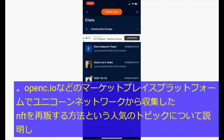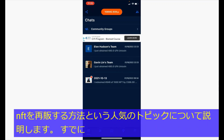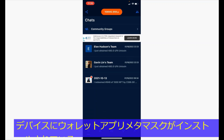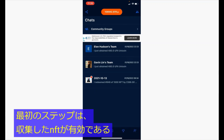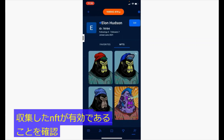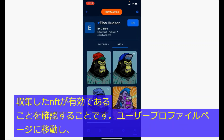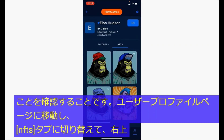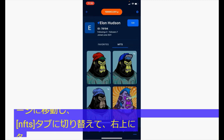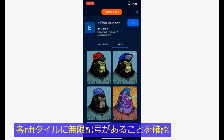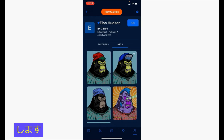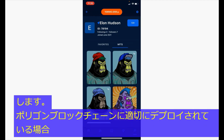We will assume you have already installed the wallet app MetaMask on your device. The first step is to ensure the NFTs you have collected are valid. Go to your user profile page, switch to the NFTs tab, and make sure each NFT tile has an infinity sign on the top right, indicating it has been properly deployed on the Polygon blockchain.